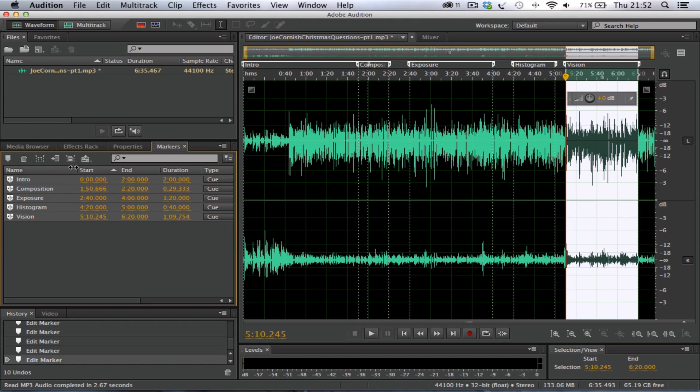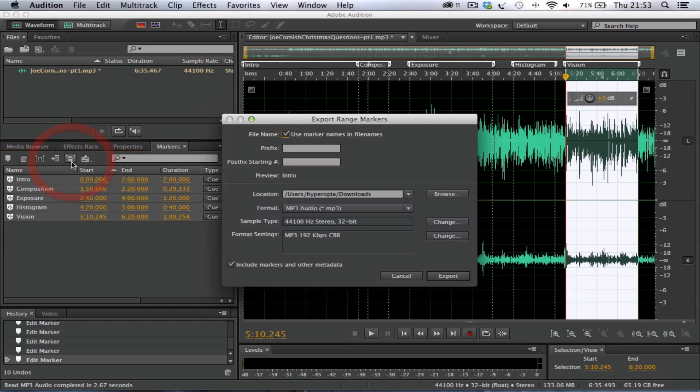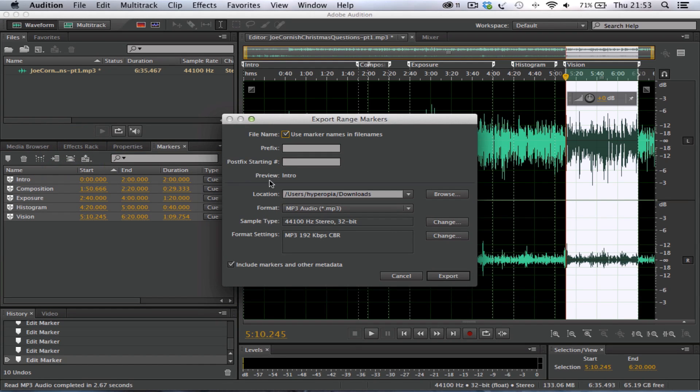And what we do now is we move the mouse to this little option here, it looks like a disk, it says Export Audio of Selected Range Markers to Separate Files. We click that, and we use marker name, keep ticking here, use marker names in the file name, so it's going to call the file names exactly what we've put here, so that makes sense to us.